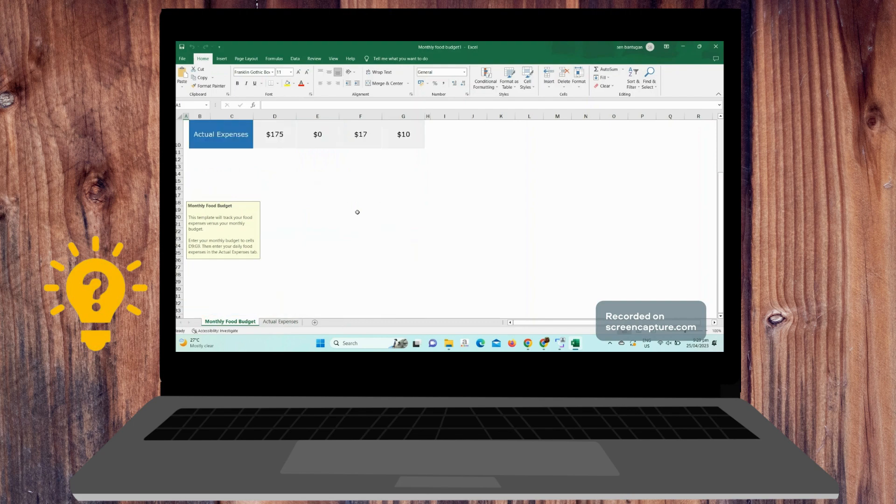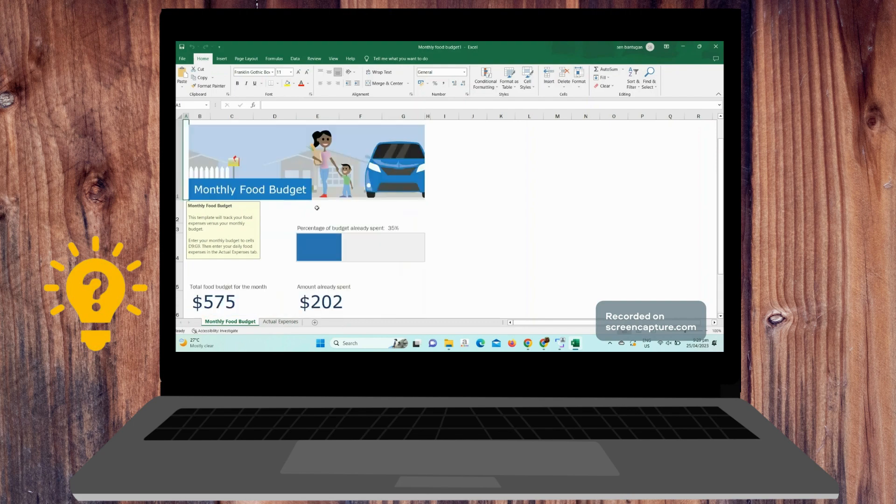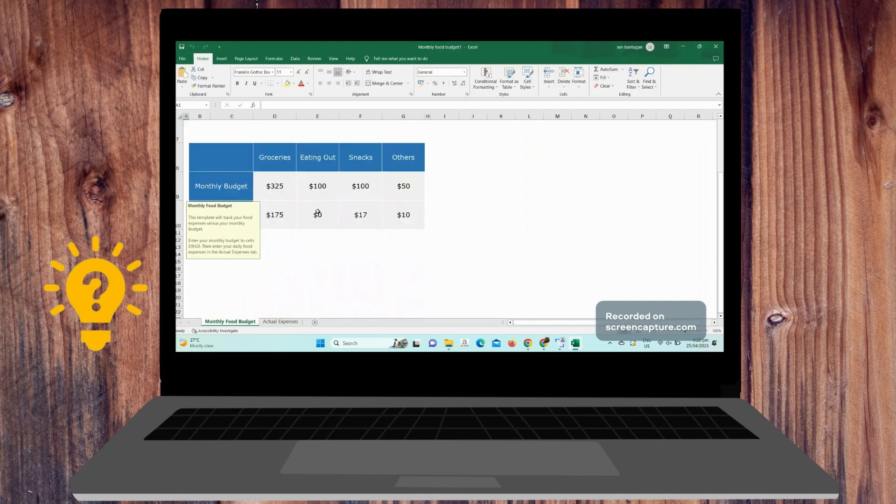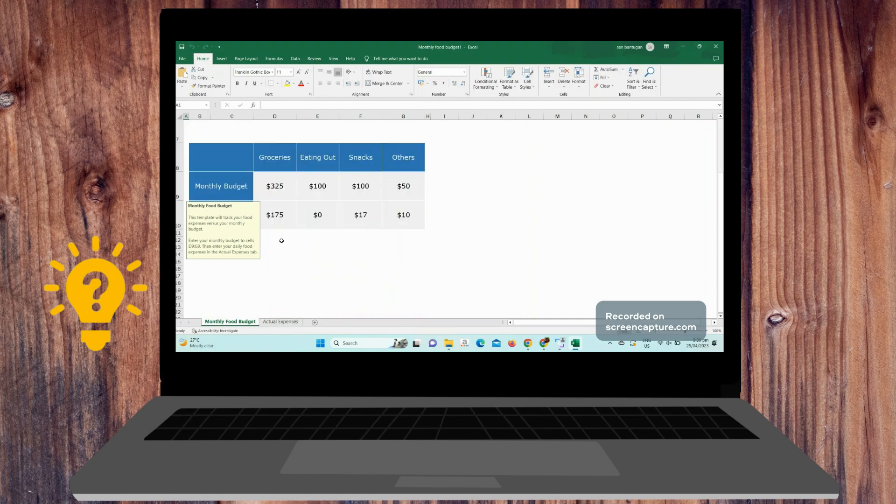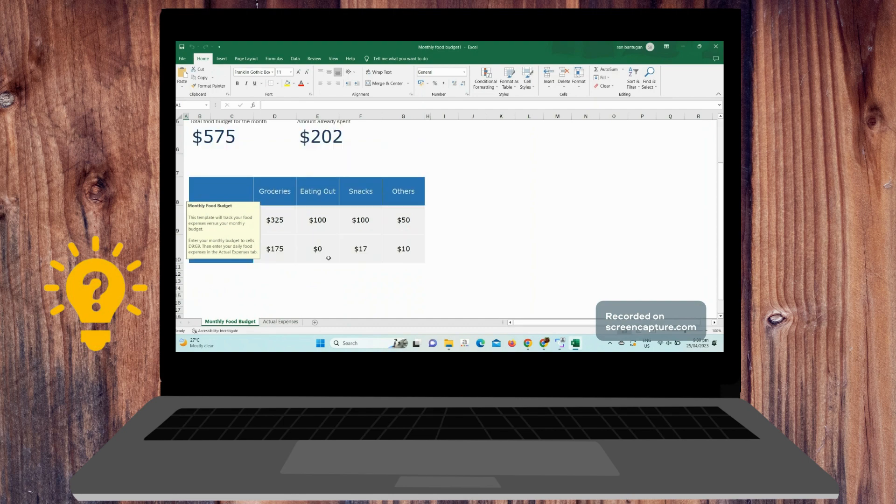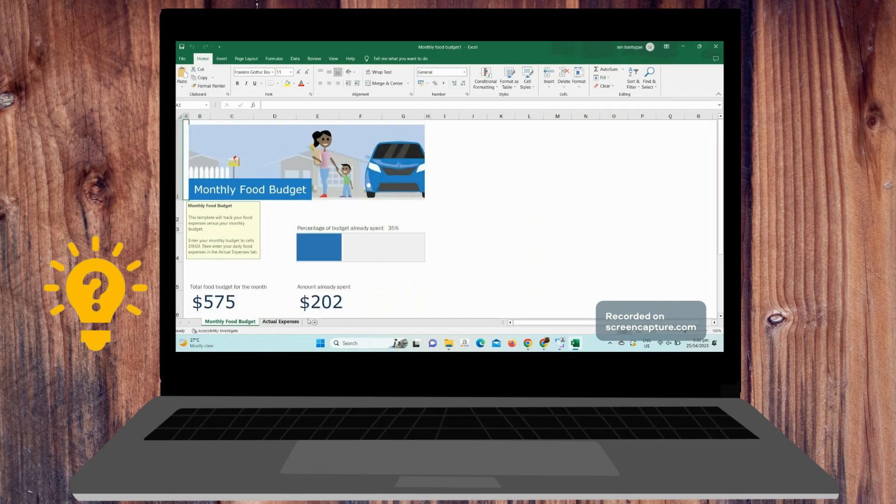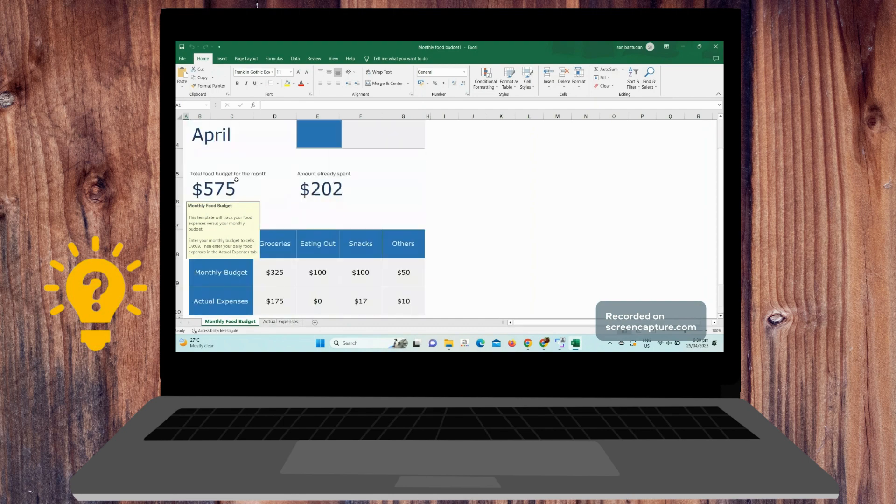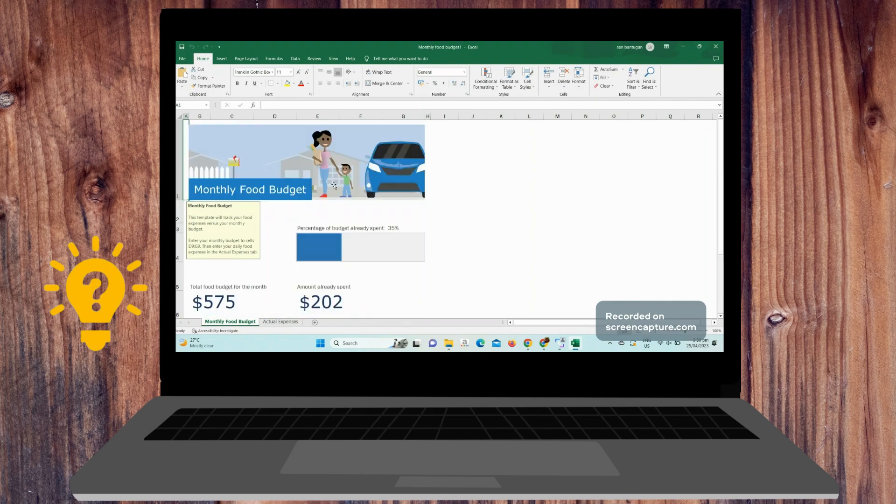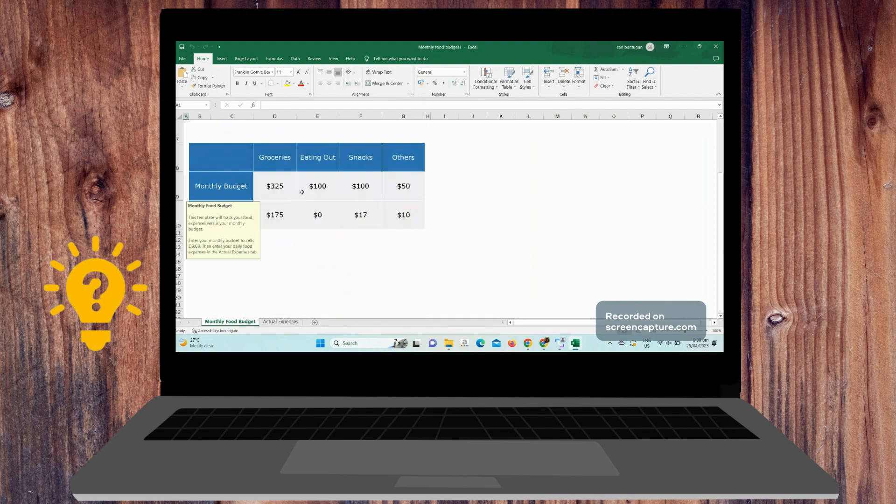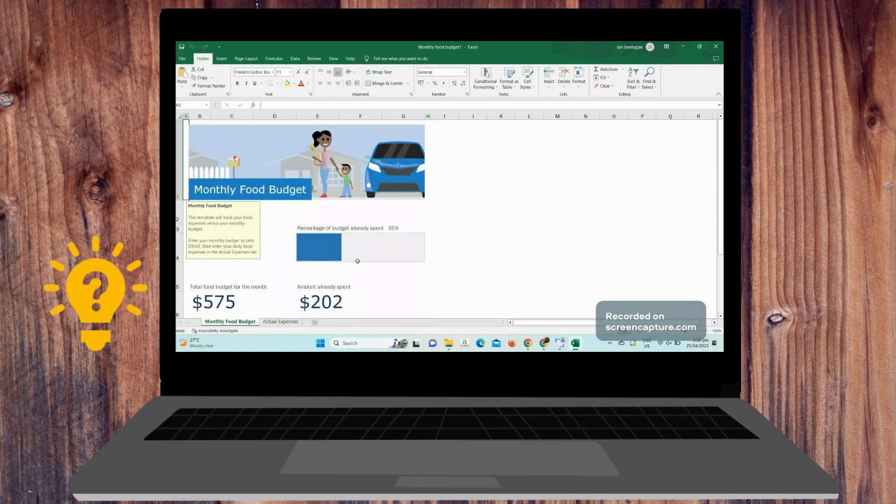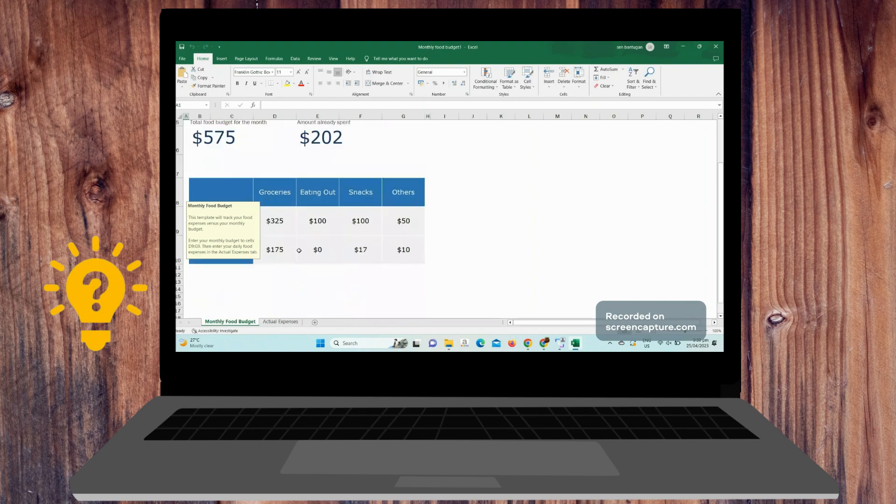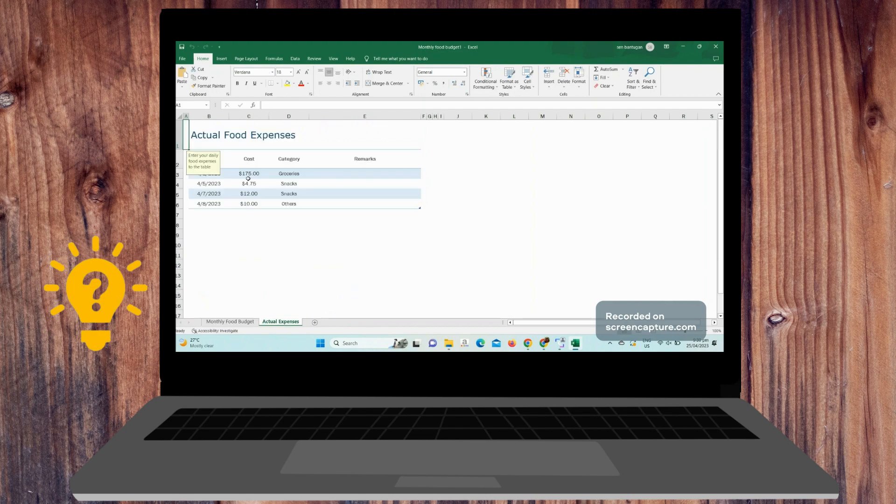Here you will just need to go here on the actual expenses on the next tab, but here in the first tab it will show you the total budget for the month and the amount already spent. You can change the title, and this is the summary. If we see here in the actual expenses...